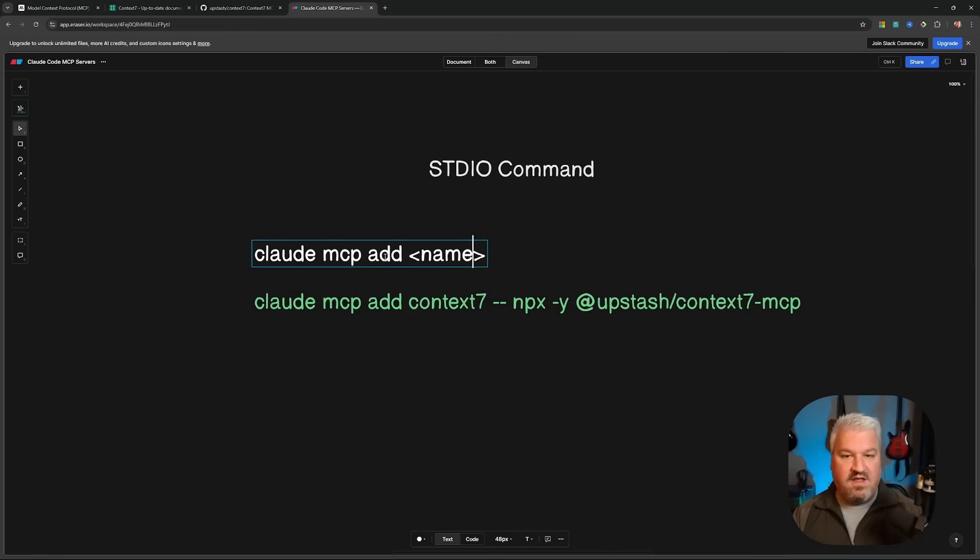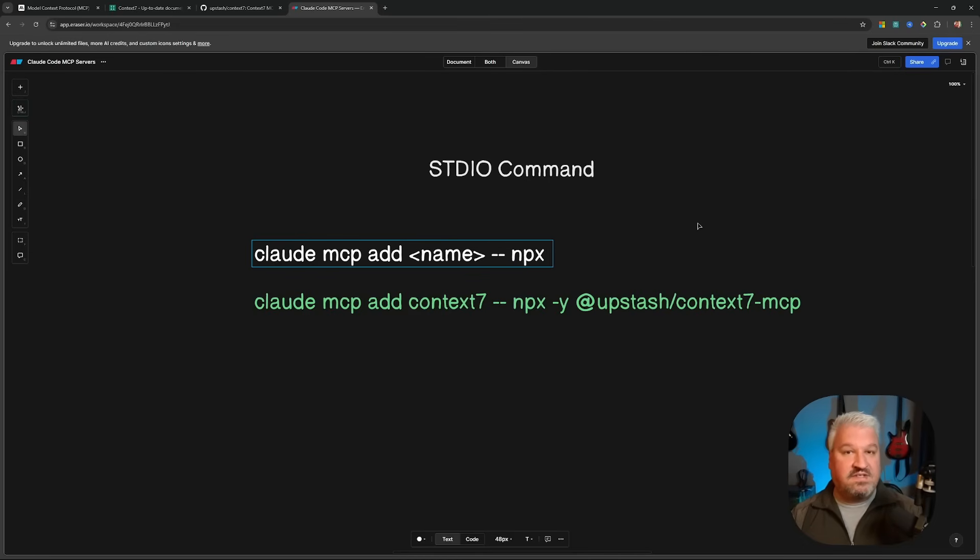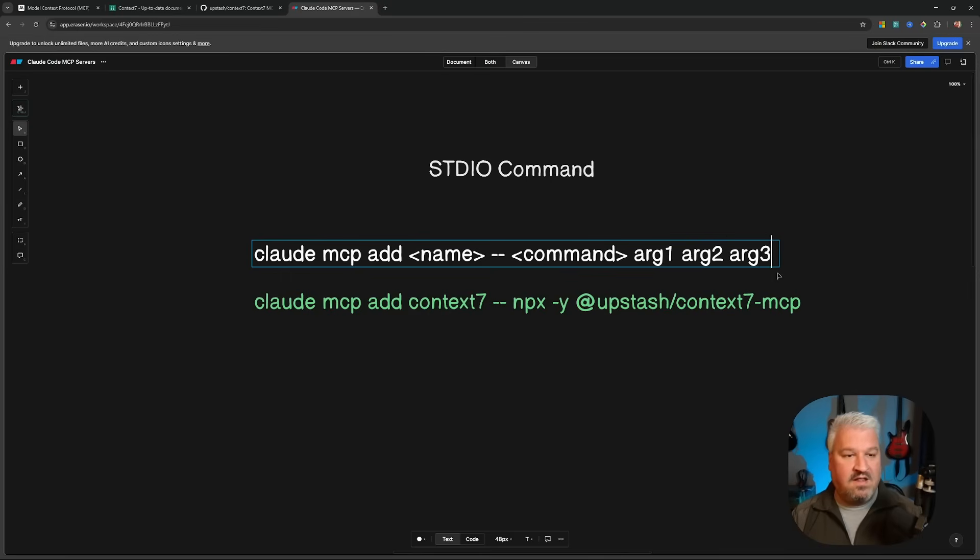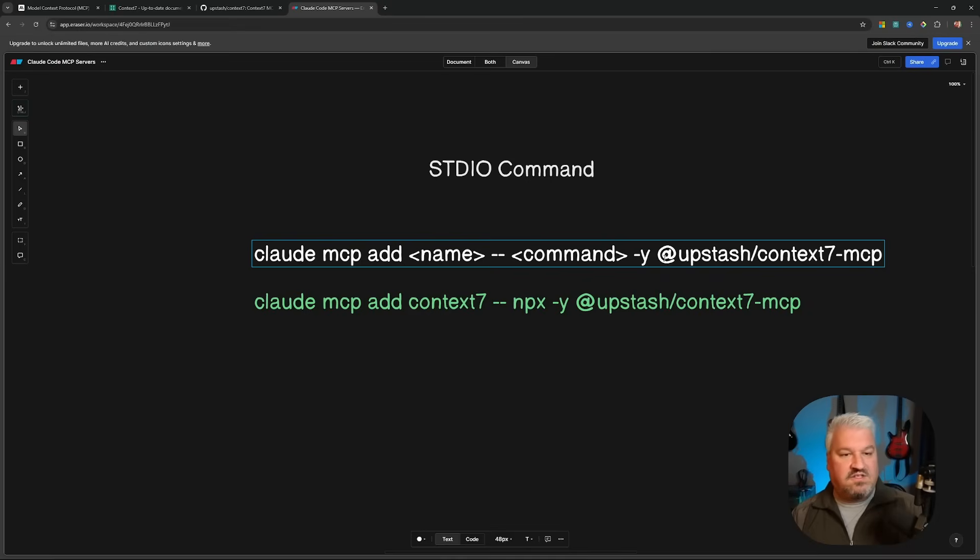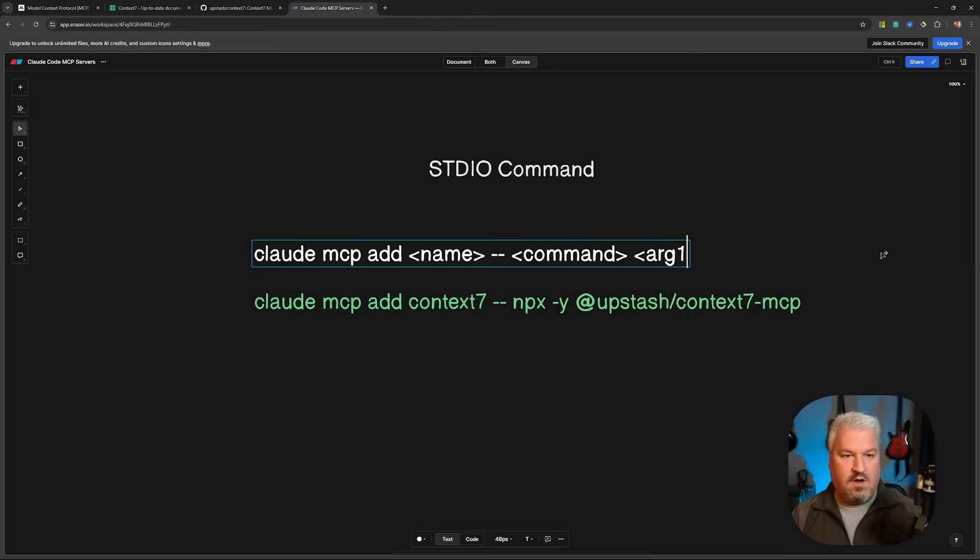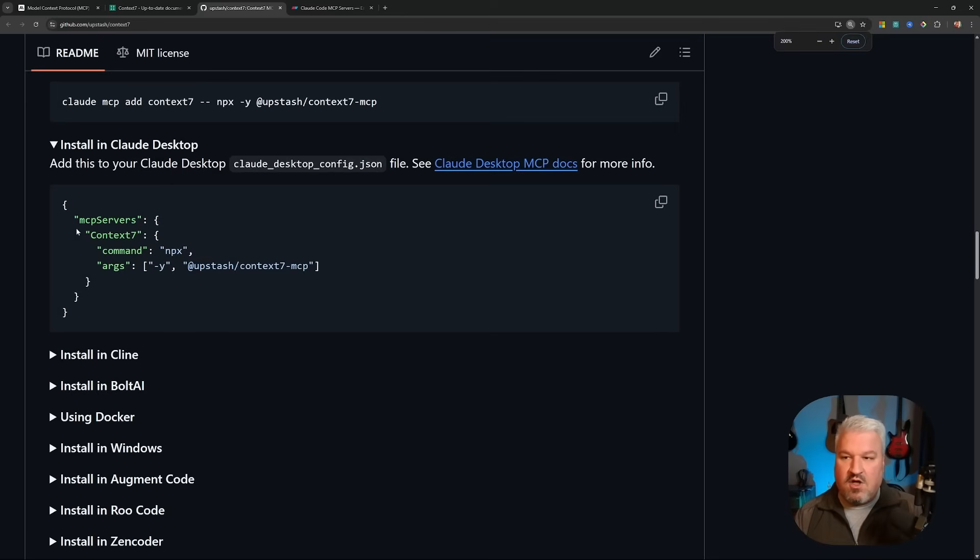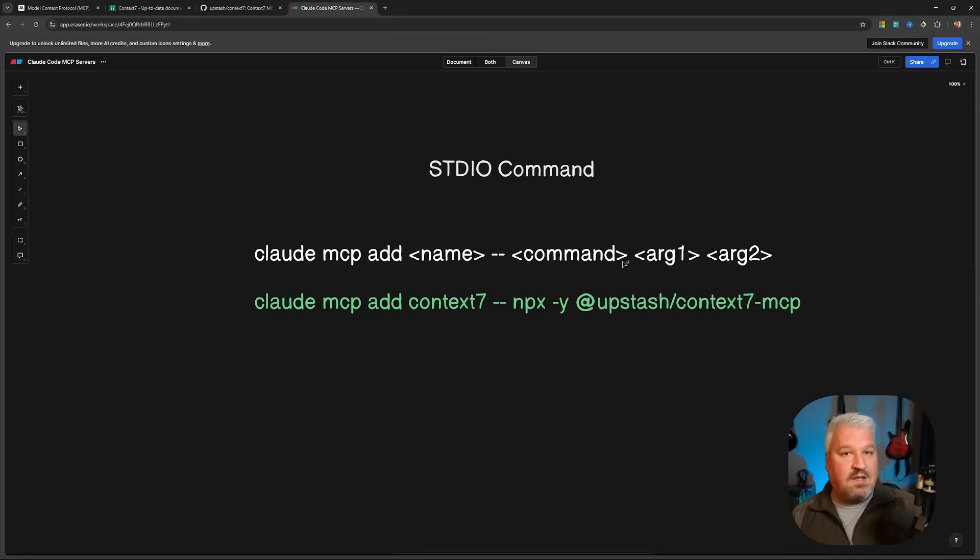First, we start with the command Claude-mcp-add. Then we can specify the name of the server. Then we have to specify the command that needs to be executed in this node environment. So when we enter double dash, it means that the following value will be the command that needs to be executed. In this example, it's npx. Now this, I'm simply going to call the command. Then after this, we need to specify the list of arguments. So I'll simply call this arg1, arg2, and arg3. In the below example, dash y is an argument and this package name is the second argument. So let's actually just call this arg1 and arg2. Another nice way to visualize this is to look at this config object and if you've ever added the server to something like cursor or Claude desktop, then this object might seem familiar to you. In this object, we provide the name of the server followed by the command and then an array of arguments. This is exactly what we're doing here. We're providing the command followed by the arguments.